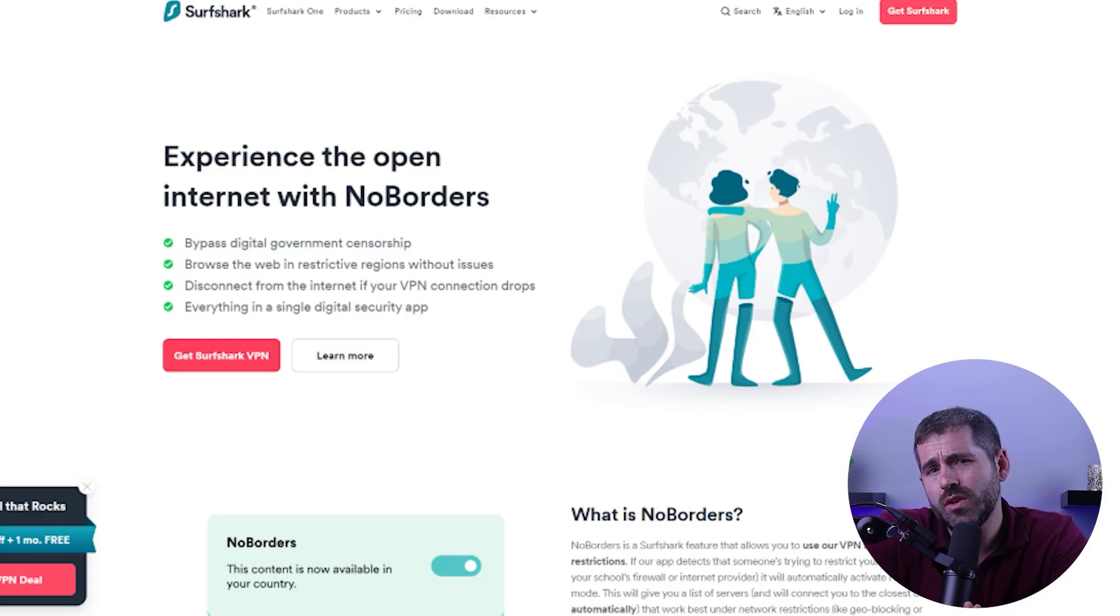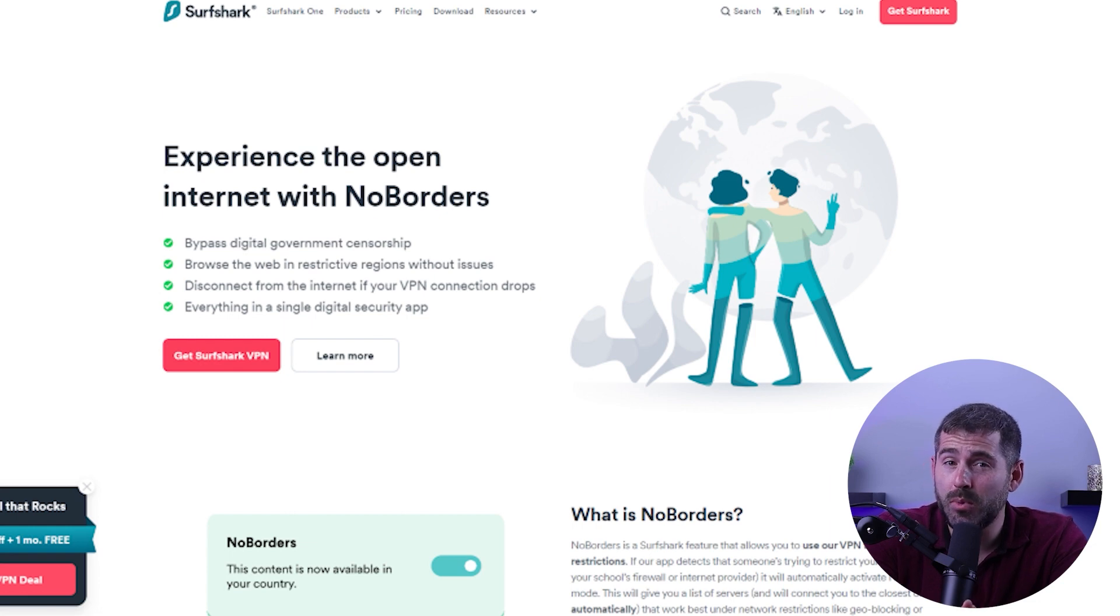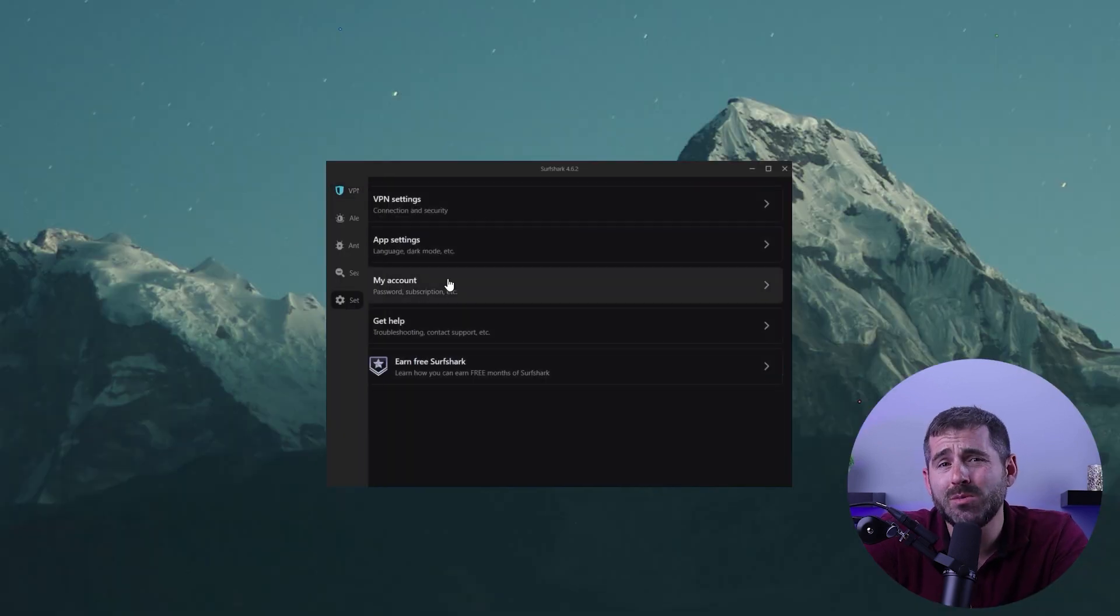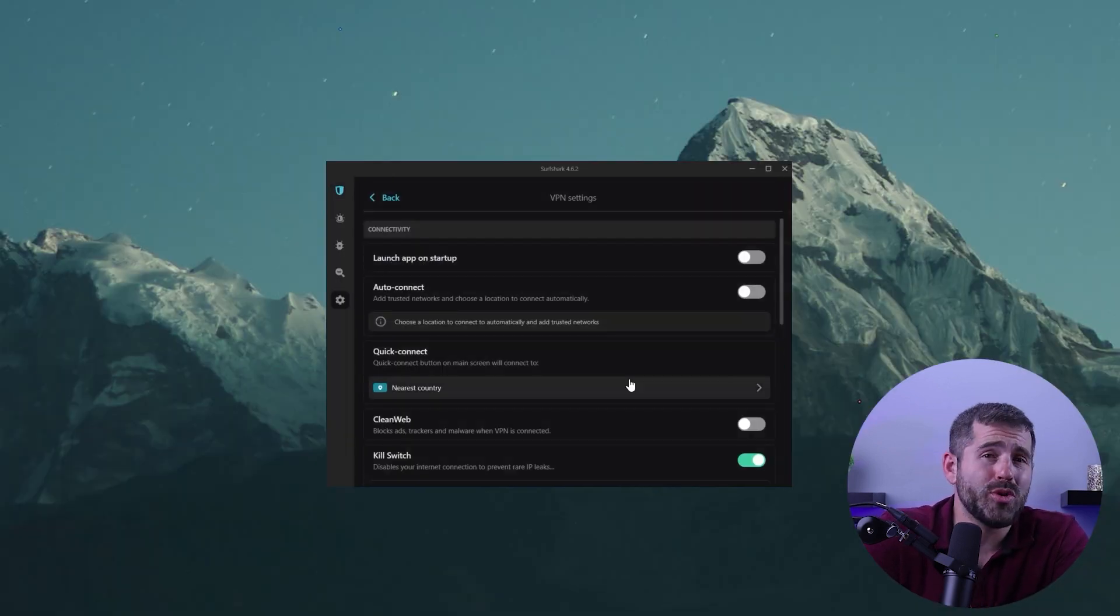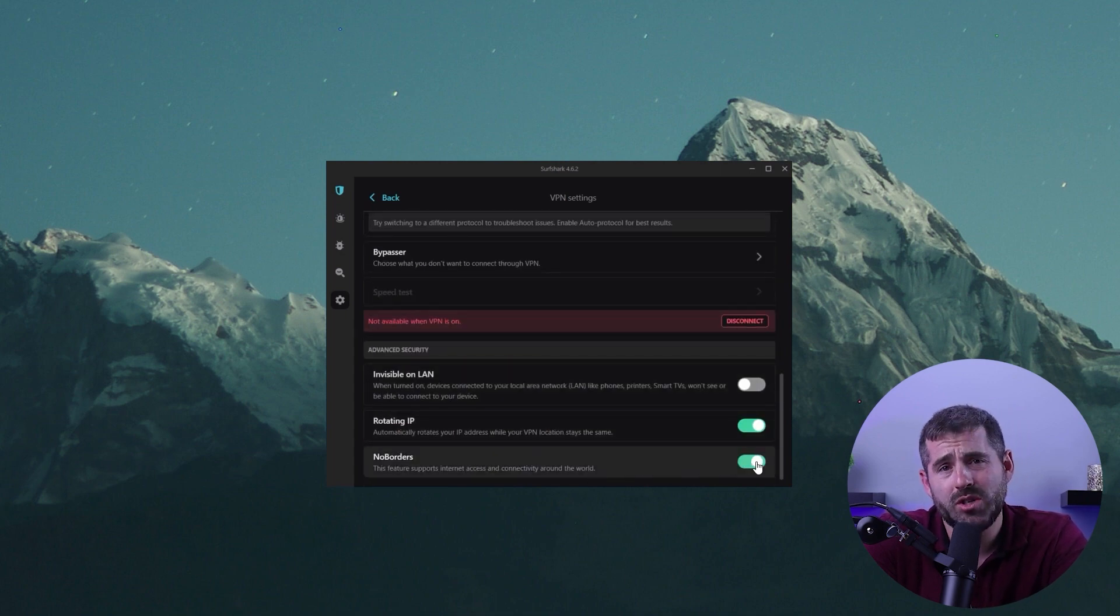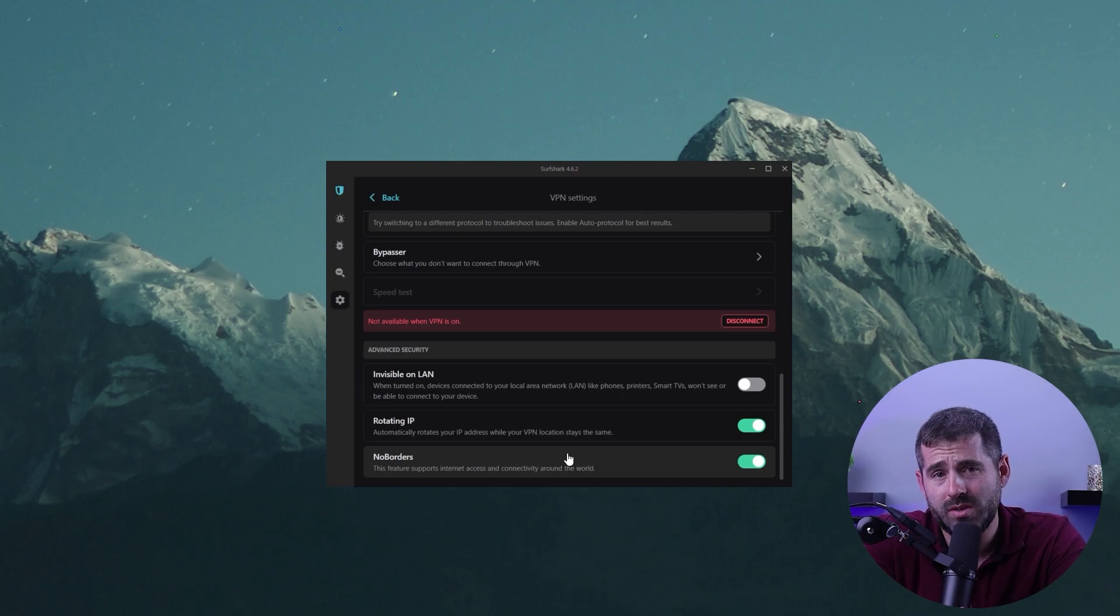Additionally, Surfshark can access internet restrictions imposed by governments and companies. This is made possible by its NoBorders mode, which can evade deep packet inspections and other detection methods used by restrictive countries. Even the Chinese Communist Party, the CCP, won't be able to restrict your internet usage when you use Surfshark.